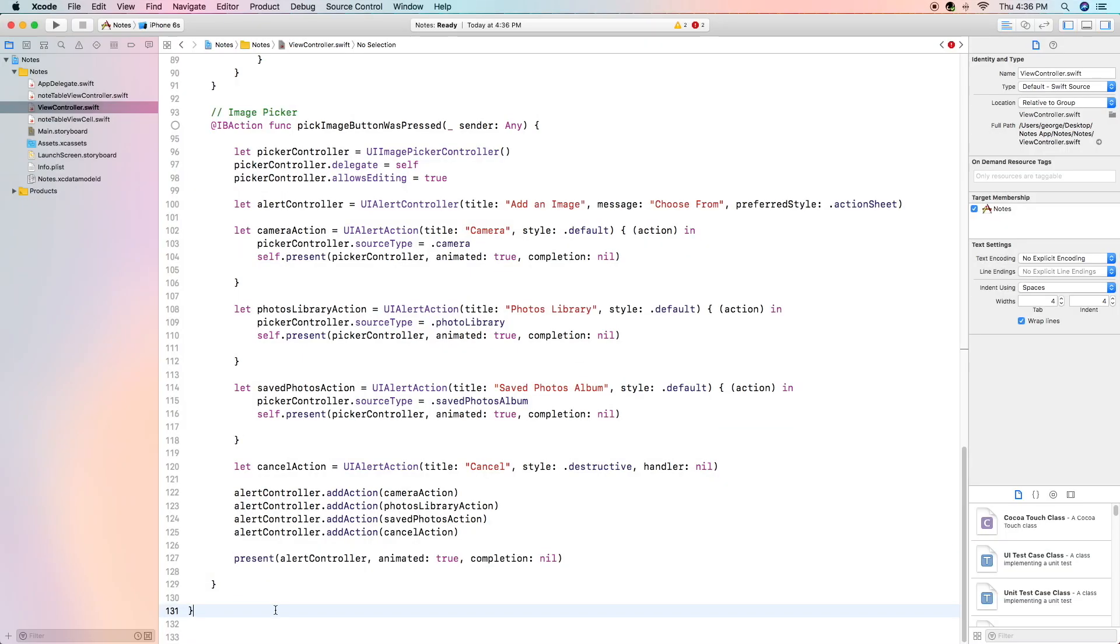Hello everybody and welcome back to the next video in my full note-taking app course using Swift and Core Data. In the last video we started work on the viewcontroller.swift file and we left off with the pick image button was pressed function.